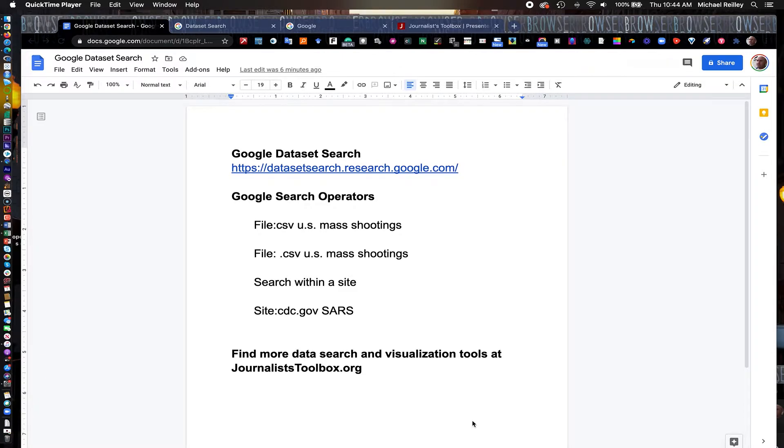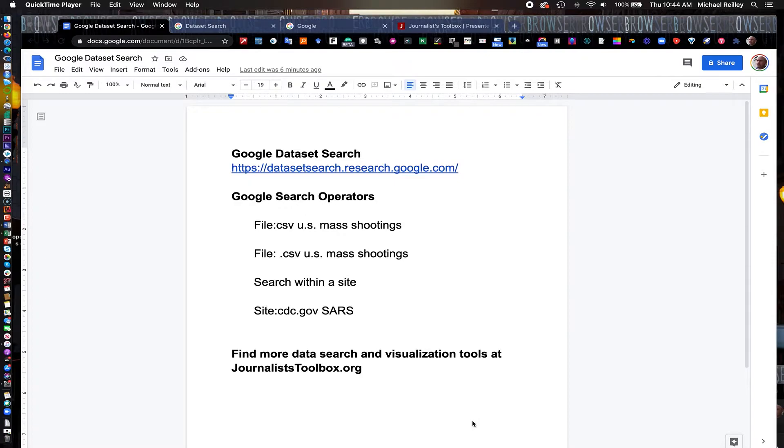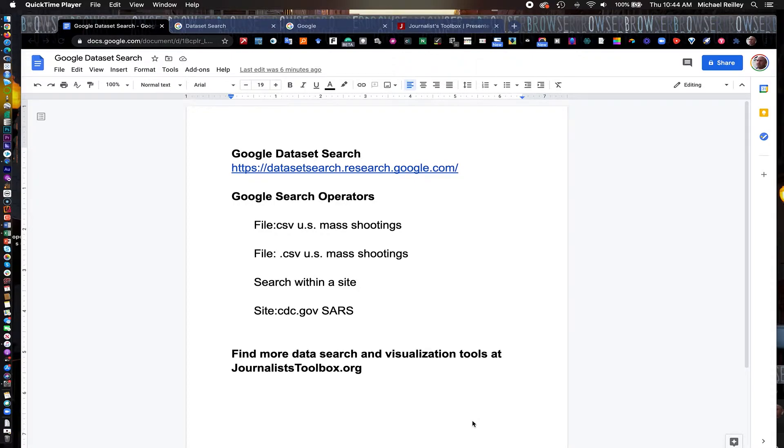Today, we're going to talk about Google Dataset Search and how to find data in this search tool, which is a huge time saver. We're also going to talk a little bit about Google Search Operators, ways to search for datasets maybe that aren't in the dataset search algorithm. And you can go in and find data within a website or by a file type, which are also big time savers.